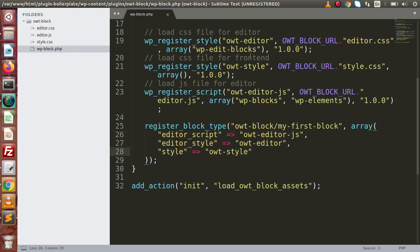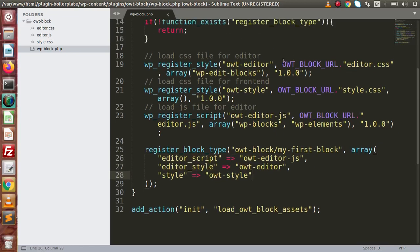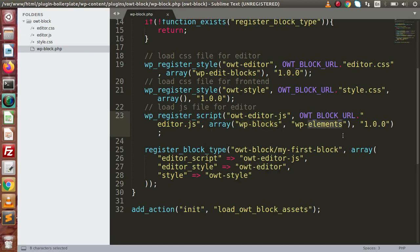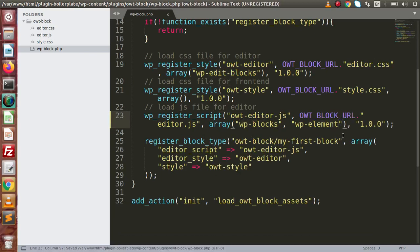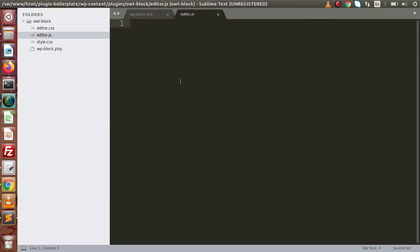While registering our admin CSS for this block, we have some dependencies called wp-edit-blocks. For the JavaScript file we have dependencies called wp-edit-blocks as well as wp-element. Finally, by using the function register_block_type we have successfully configured all the files. Now inside this session we are going to make use of the editor.js file and configure the register block type properties.